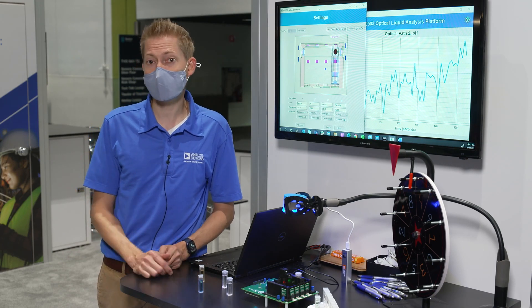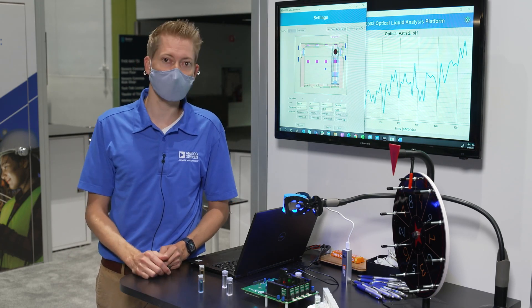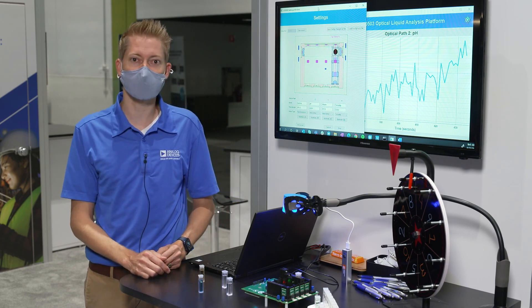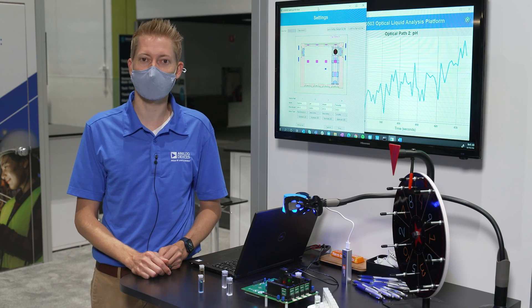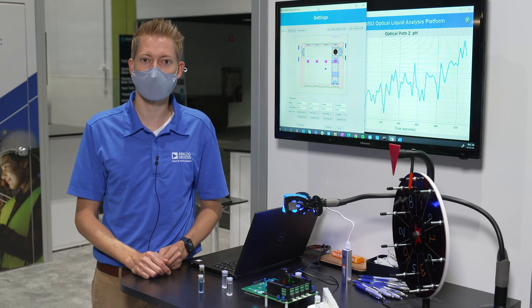Thanks for checking it out. For more information, please visit analog.com/CN0503.